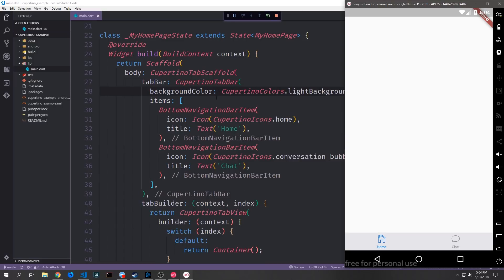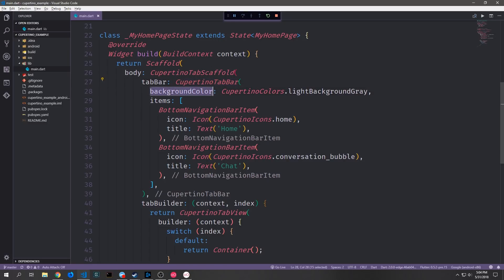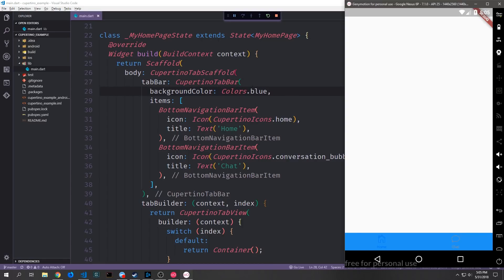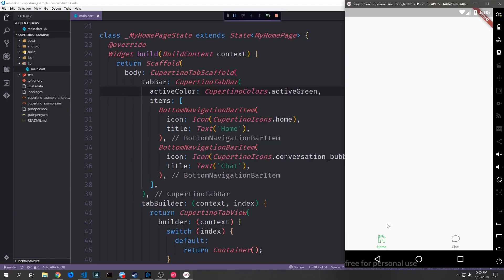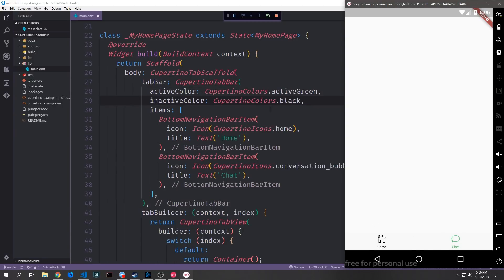If we want to, we can manipulate the background color for the actual bar itself by specifying it inside of the CupertinoTabBar widget. Here I'm using a CupertinoColors value — CupertinoColors.lightBackgroundGray. But I do not necessarily have to use the CupertinoColors object; I can just put a normal Colors object in here and it will work just as well. We can also change the active color, which is the color of the icon when it's highlighted — so the home icon is now green. And we can do the same for inactive colors, making inactive icons black, even though this looks a bit weird.